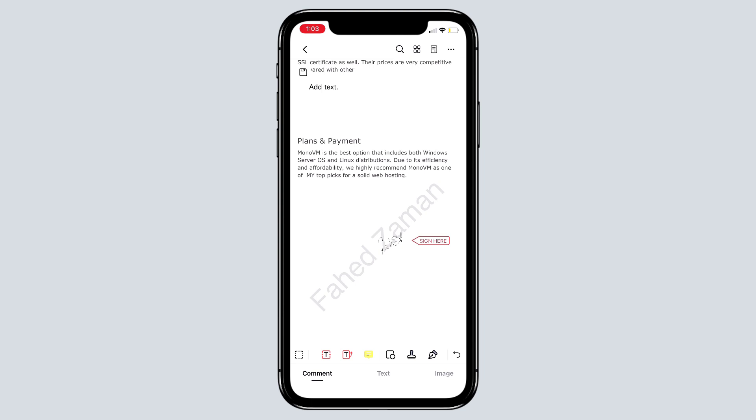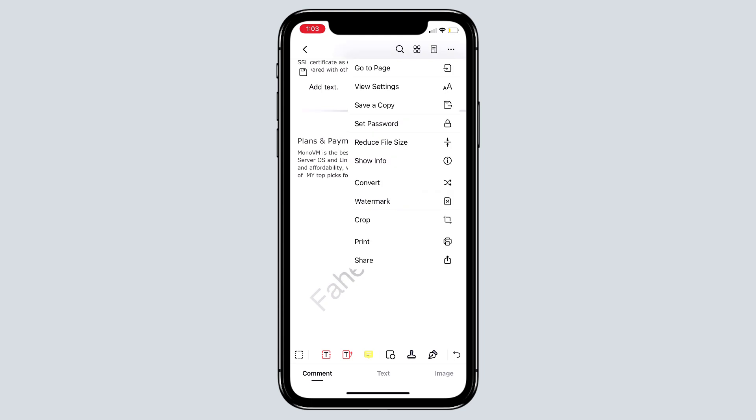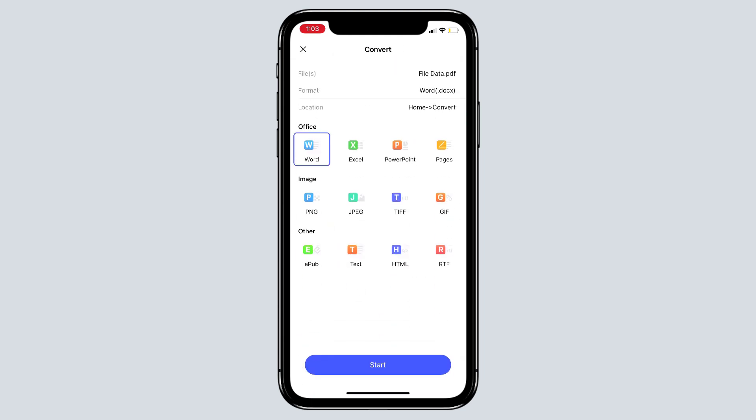With this app, you can also convert PDF to Word and other formats. Head to the three-dot icon and tap on Convert. PDF element for iOS can convert PDFs to multiple formats. With this in mind, you need to be sure of the output format that you need so that you can select it.